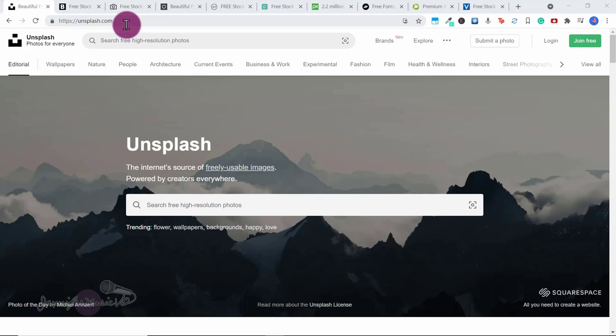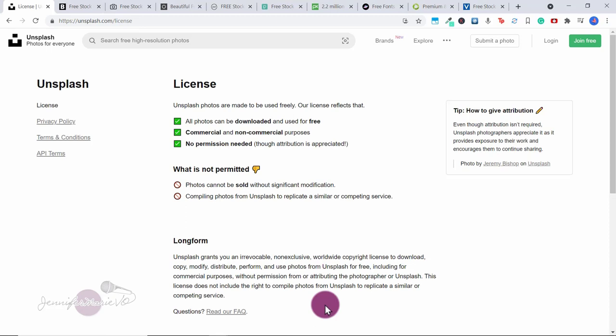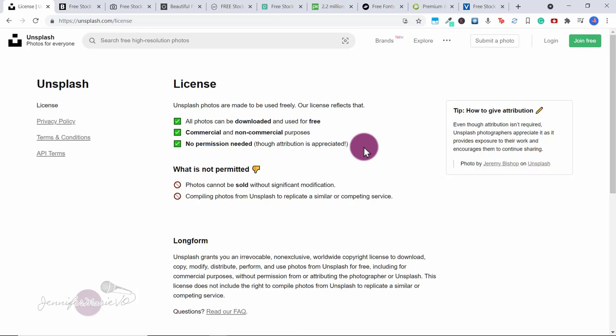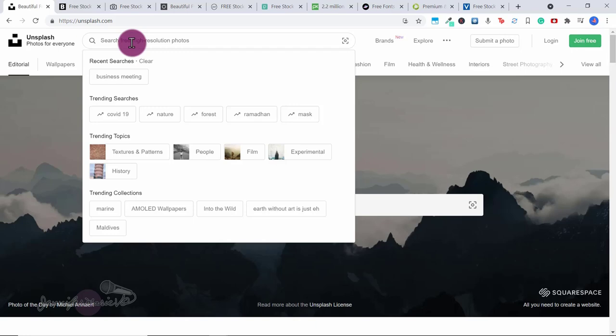The first website is unsplash.com, where you can find tons of photos — wallpapers, nature photos, people photos, and almost every photo you can imagine. If you want to learn about the Unsplash license, you can click on it and see that all photos can be downloaded and used for free for commercial and non-commercial purposes, with no permission needed. You don't have to credit the photographer. The only restriction is you cannot sell the photos without significant modification, and you cannot use them to create your own royalty-free website.